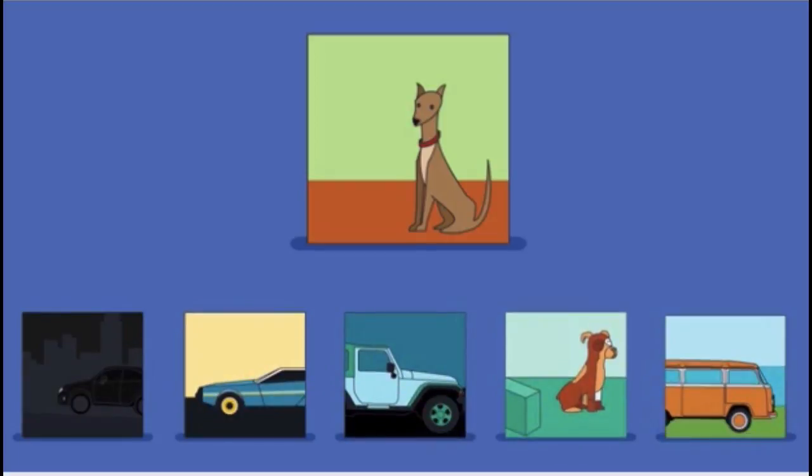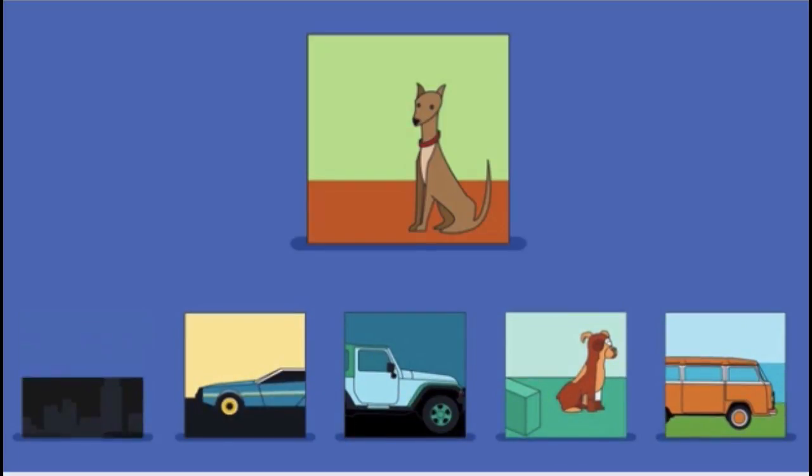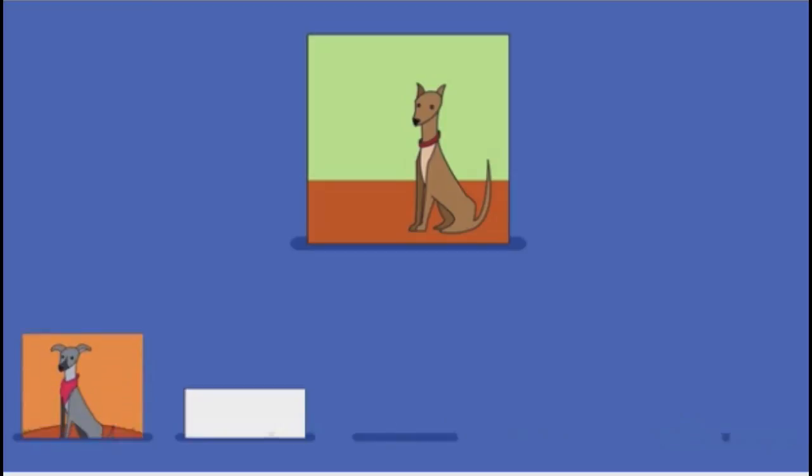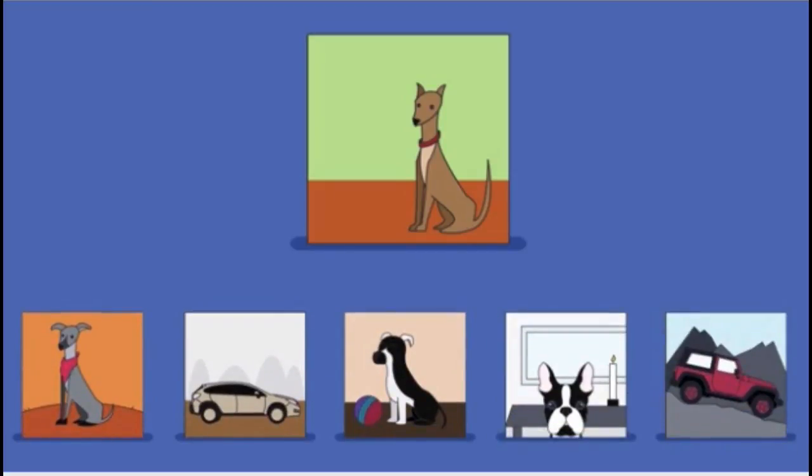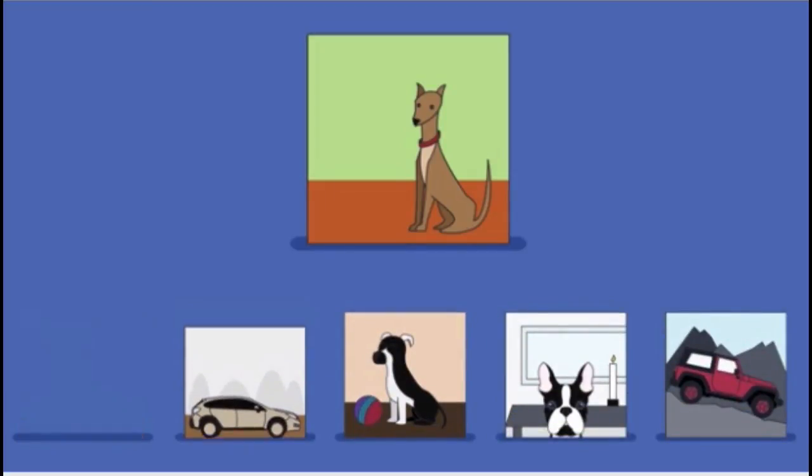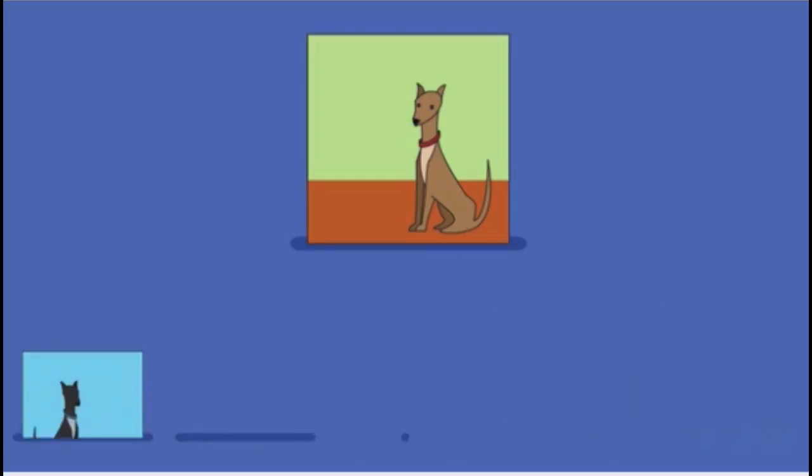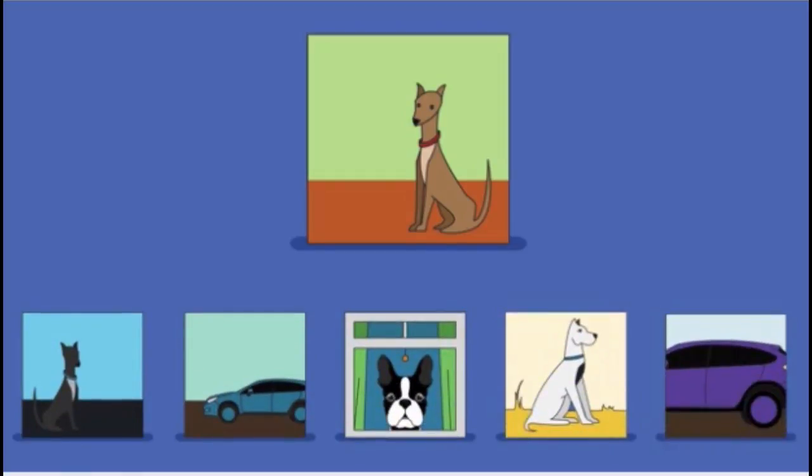One thing we could do, and one of the things that people have done for many decades, is we can compare the image that we are supposed to recognize to a bunch of templates that we have memorized. Perhaps we've collected lots and lots of images of dogs and lots and lots of images of cars.